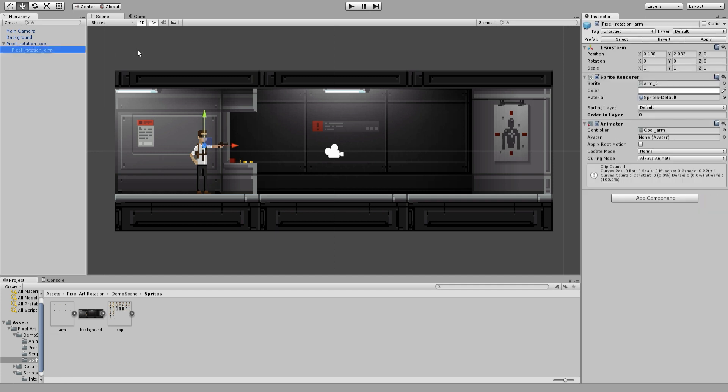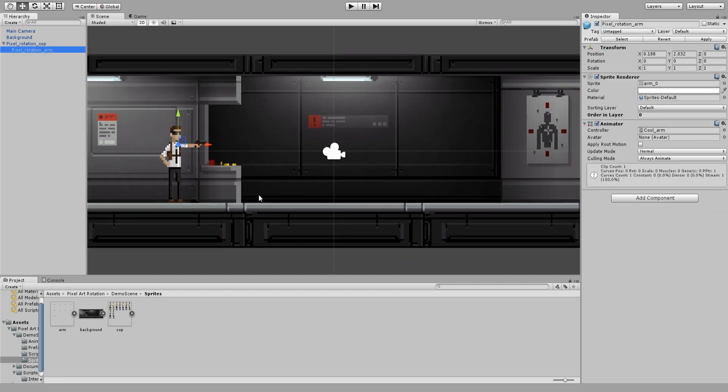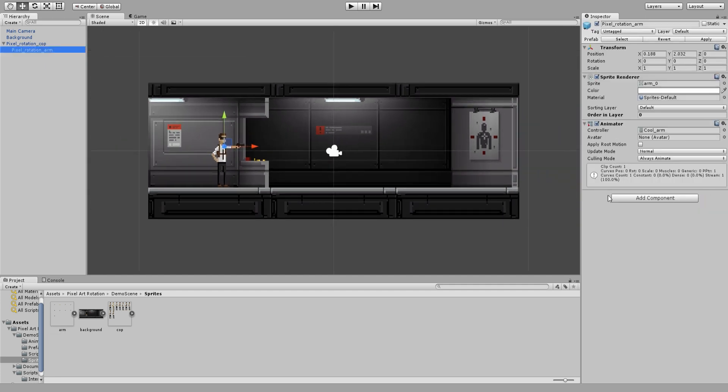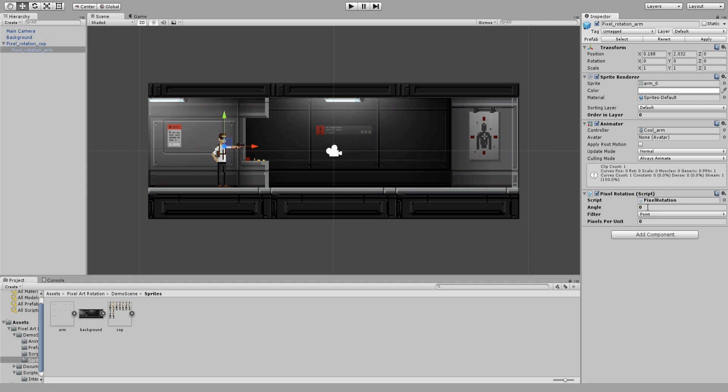In the arm game object I am going to add the pixel rotation script that comes with the asset and I am going to set pixels per unit to 16 because it is the same amount I have put earlier in the import settings.